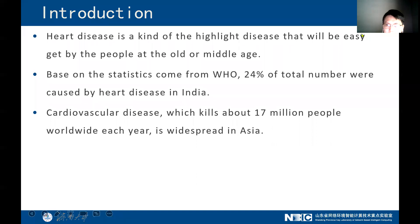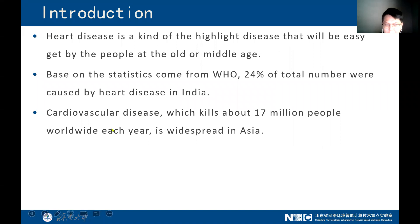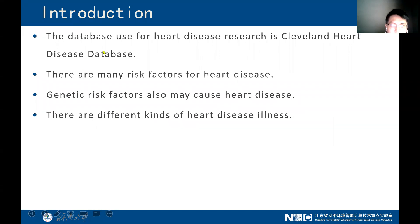Here is the first section: the introduction. Heart disease is a kind of highlight disease that is easily gotten by people at old or middle age, and this situation has become common in younger people too. Based on statistics from the WHO, 24% of the total number of workers are affected by heart disease in India, and cardiovascular disease, CVD, kills about 70 million people worldwide each year and is widespread in Asia too.